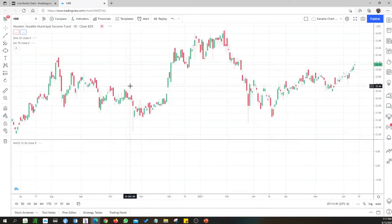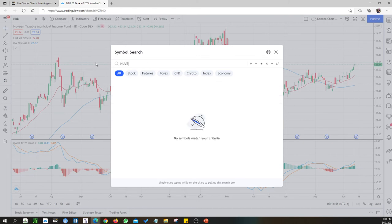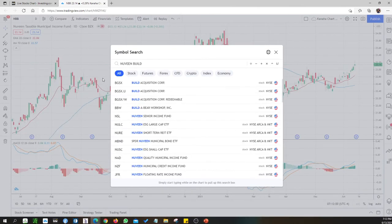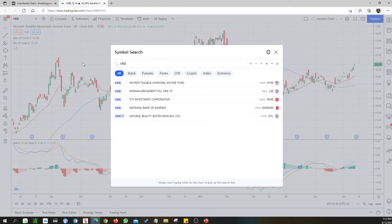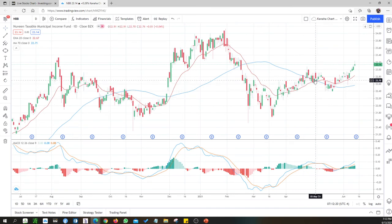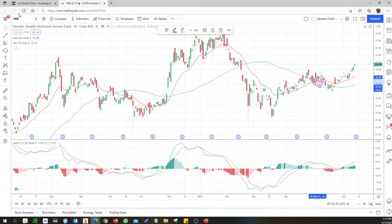NBP — New Taxable Income — is on the NYSE market. Yes, it has a golden cross here, but the chart does not look very appealing. The trend is not so good, so I'm not going to evaluate NBP further.